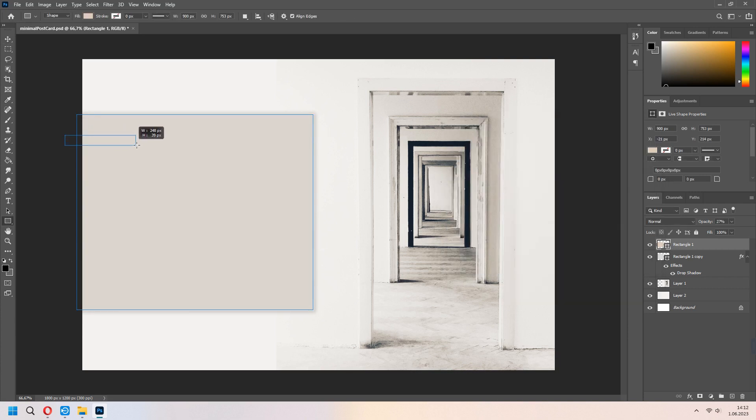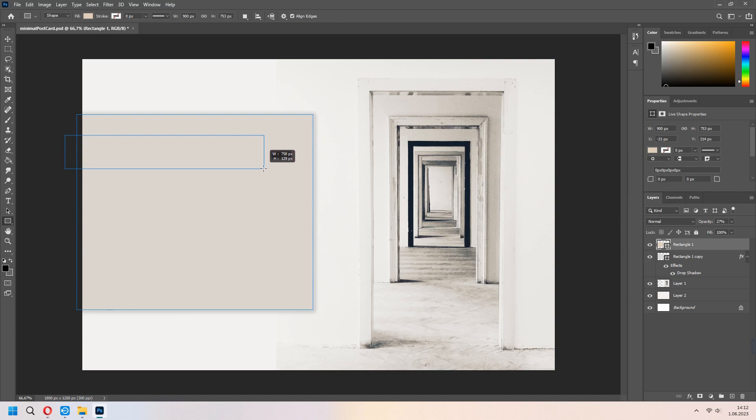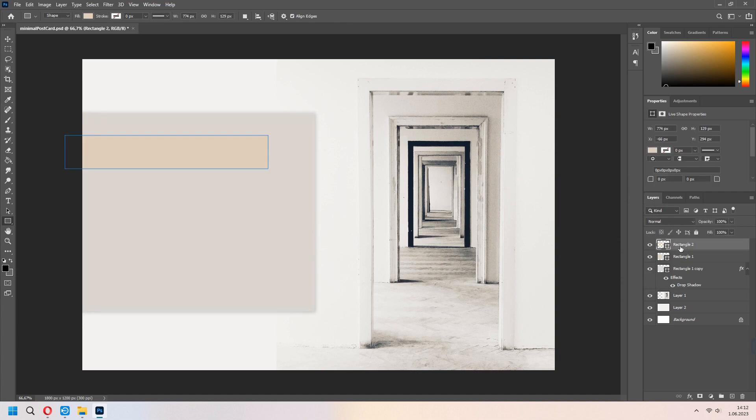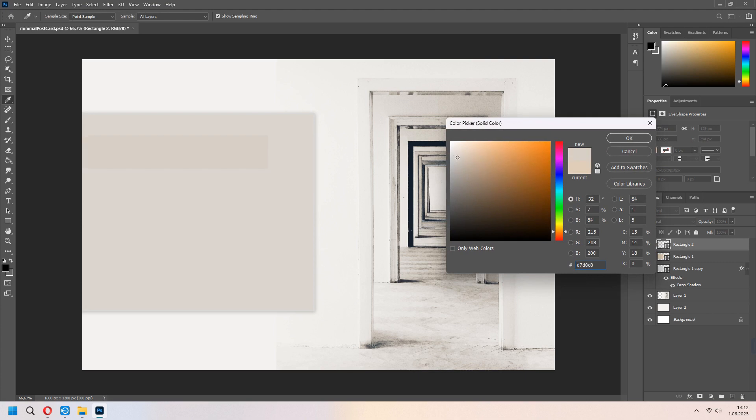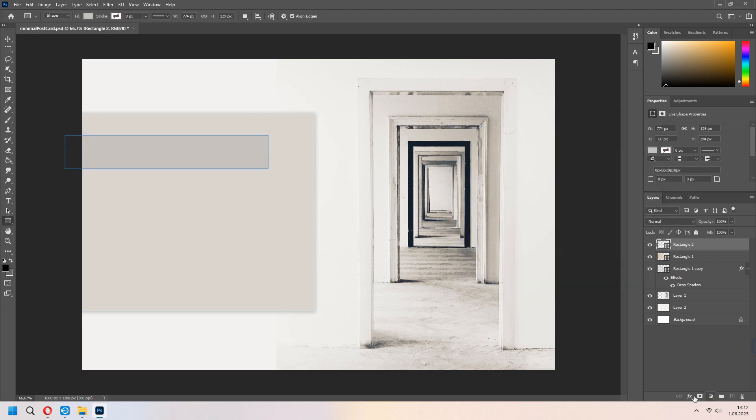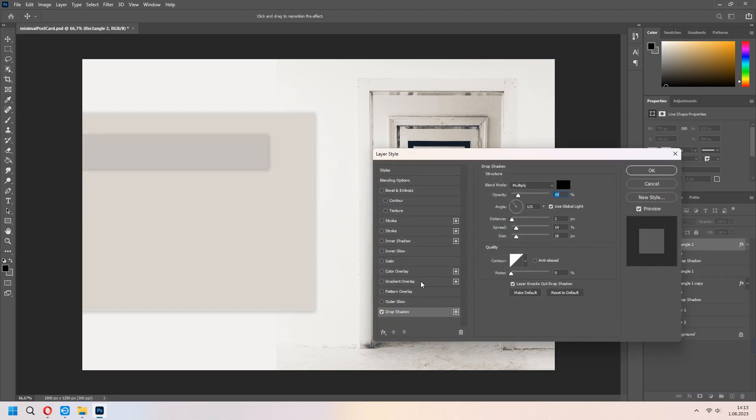If you want, you can add second rectangle in here and make a bit dark. Add drop shadow with the same species and press OK.